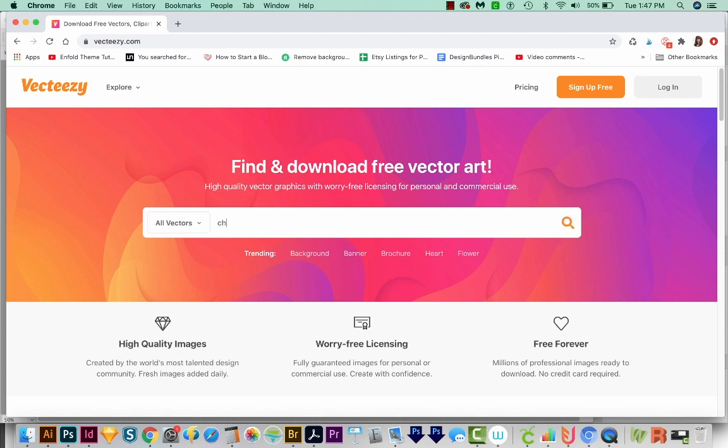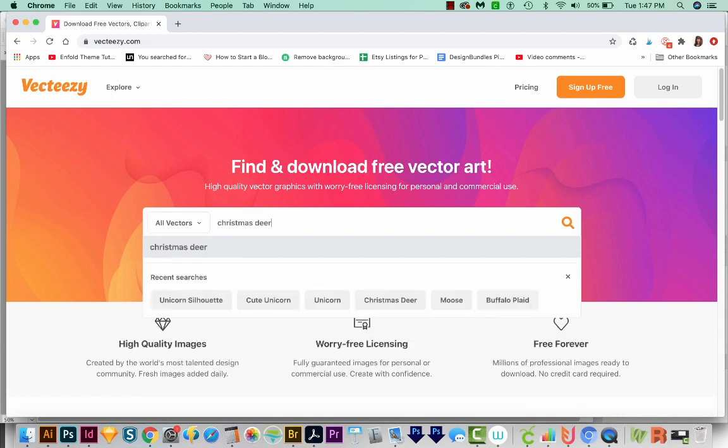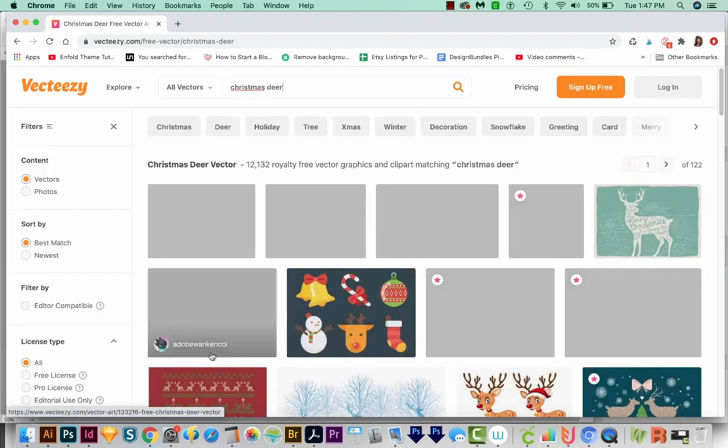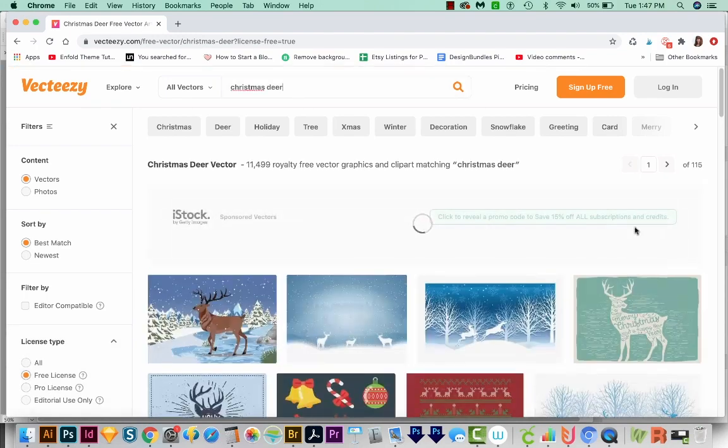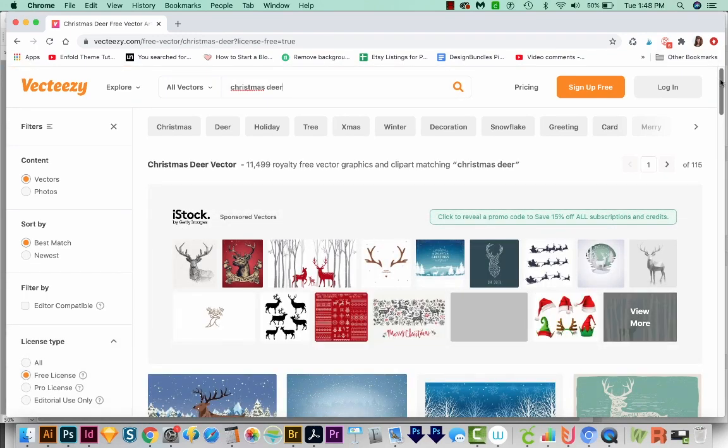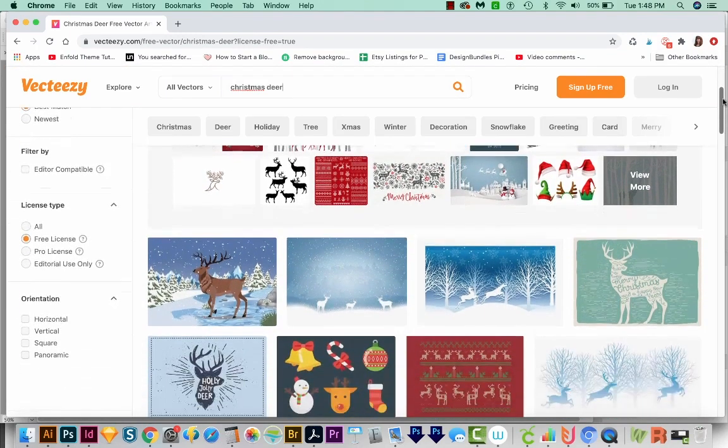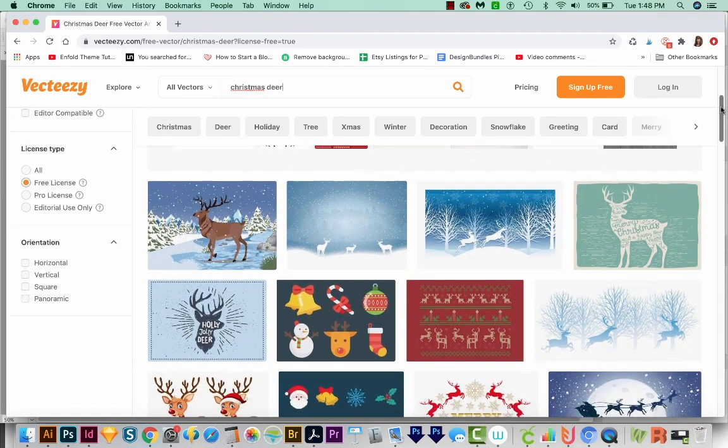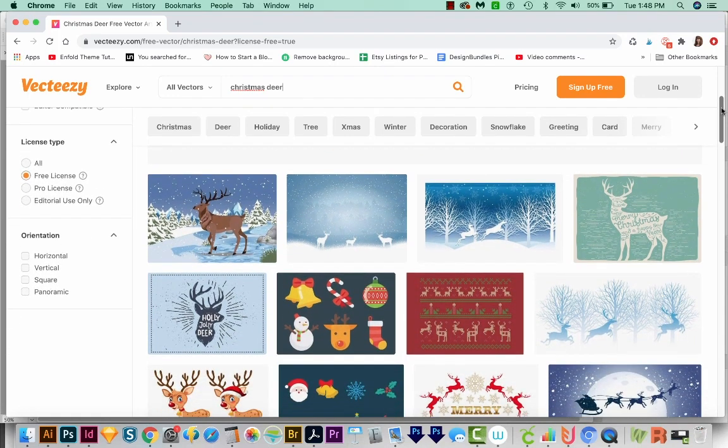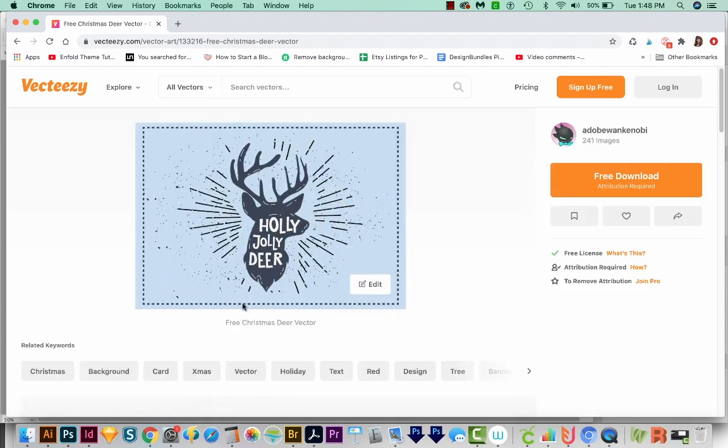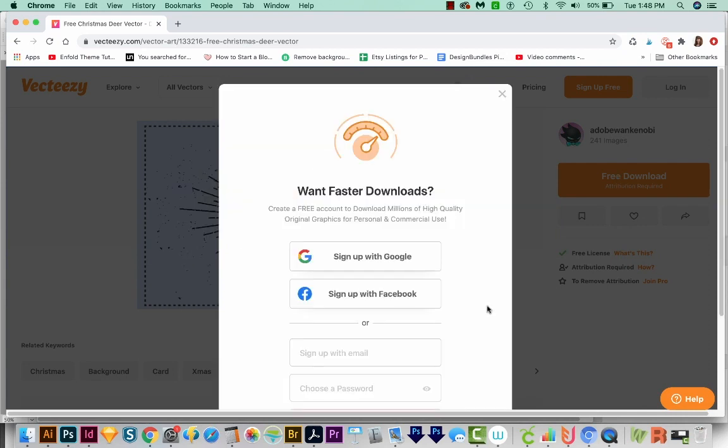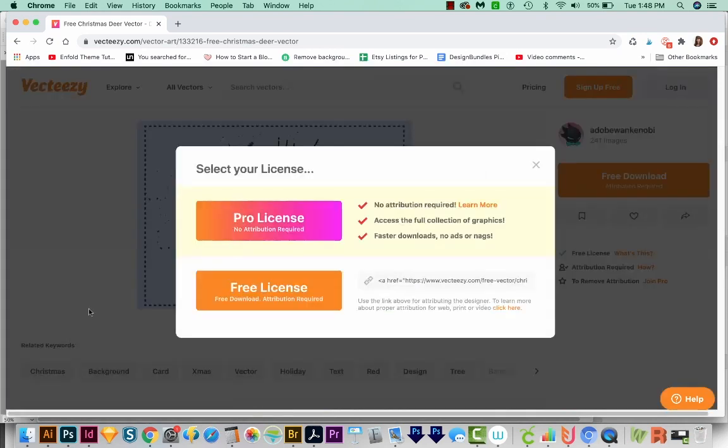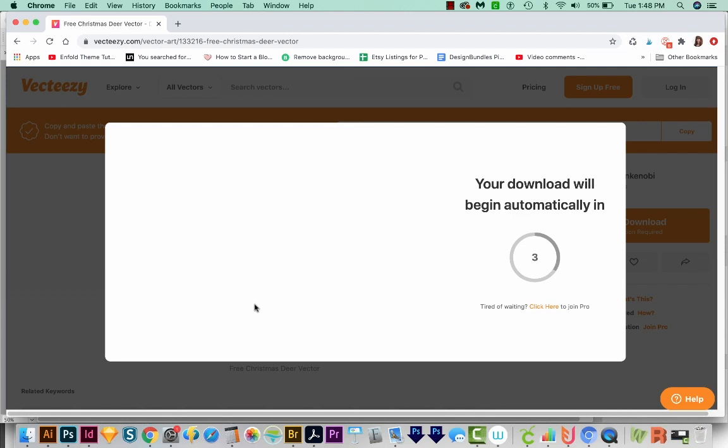OK, let's search for Christmas deer. I'm also going to come over here to the side and choose free license. There are some of these that are paid and we can't download them without being a member. OK, and I'm liking this deer here. So I'm going to click on that. And we'll choose free download. As I mentioned before, you'll definitely want to make sure you use this correctly. It's totally OK to practice with it, though.